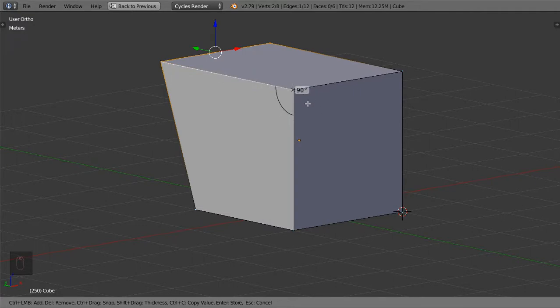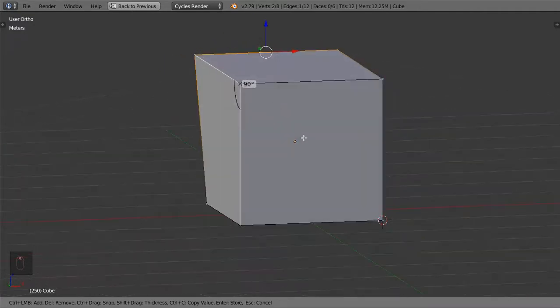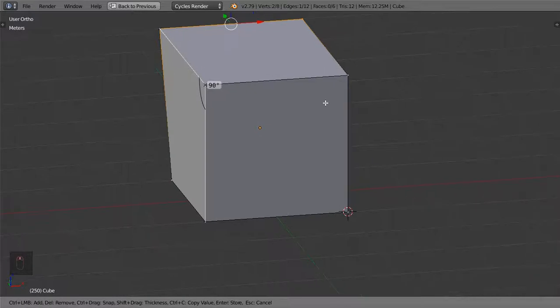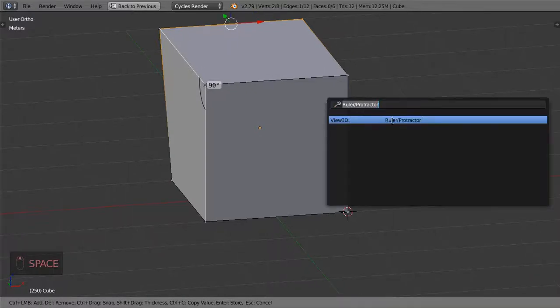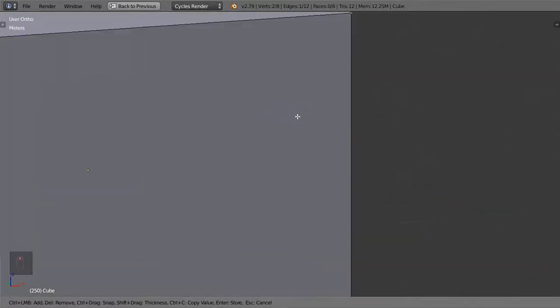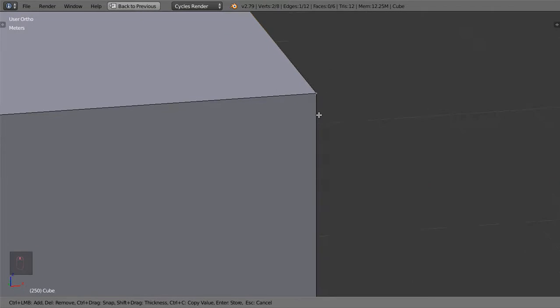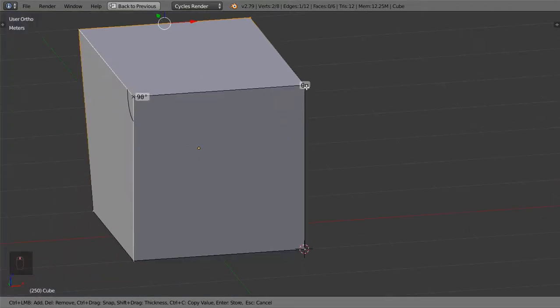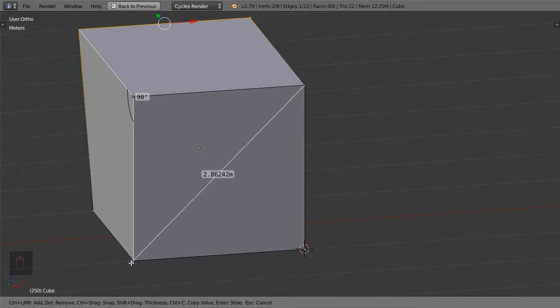How can we measure the distance again? Control to snap here to this one and click and drag to this one, snapping. This is around 2.8 meters.